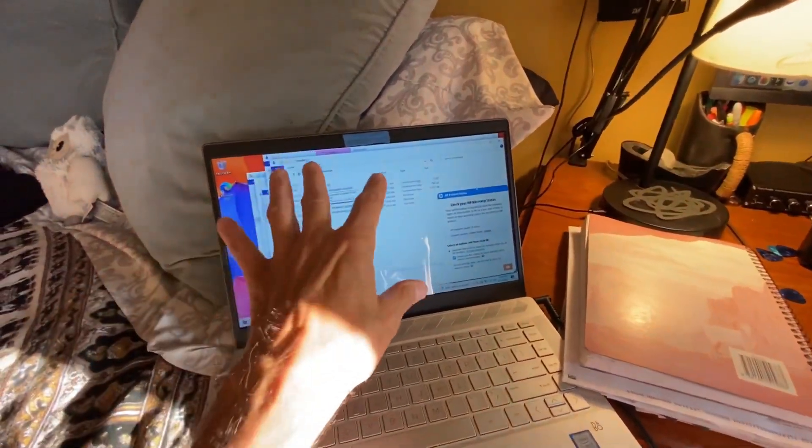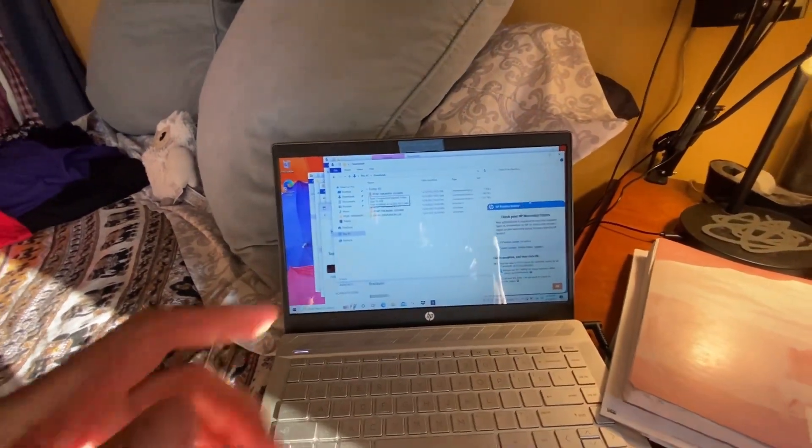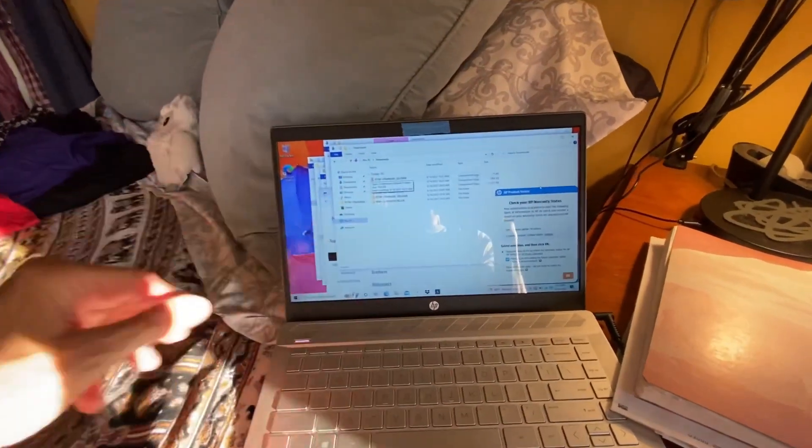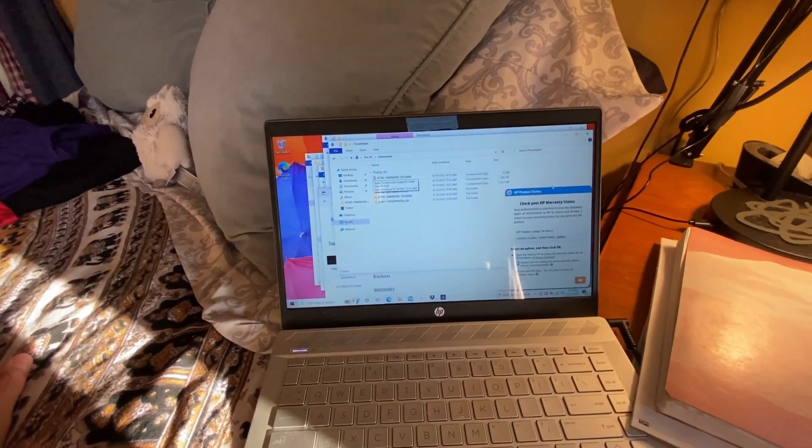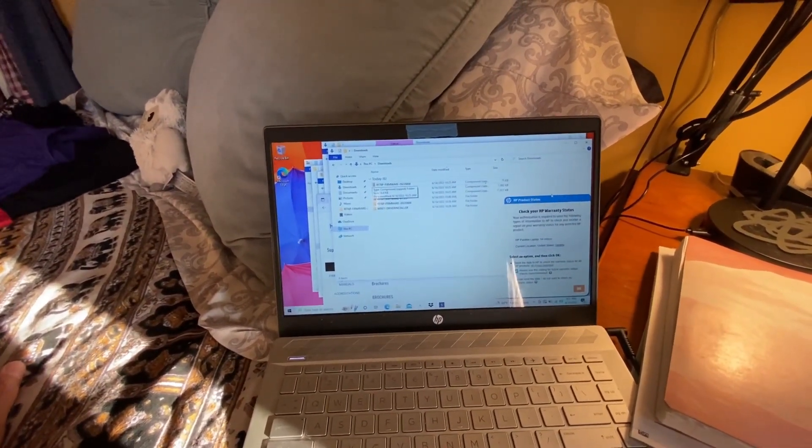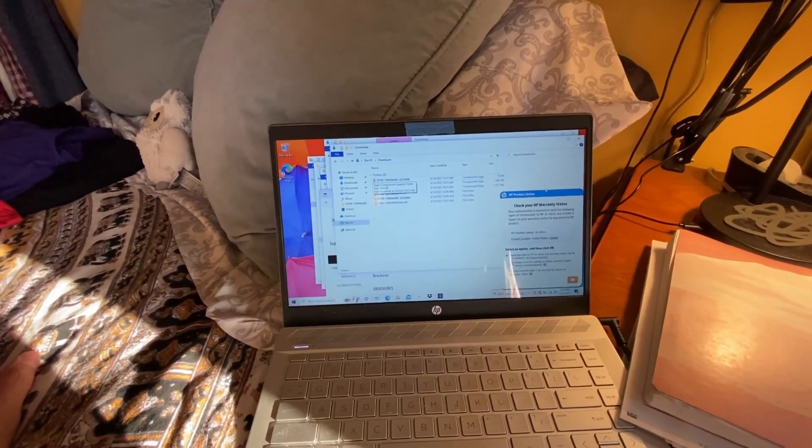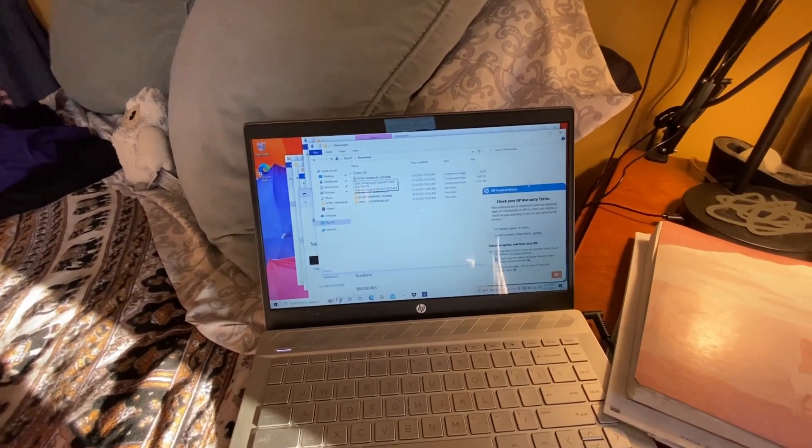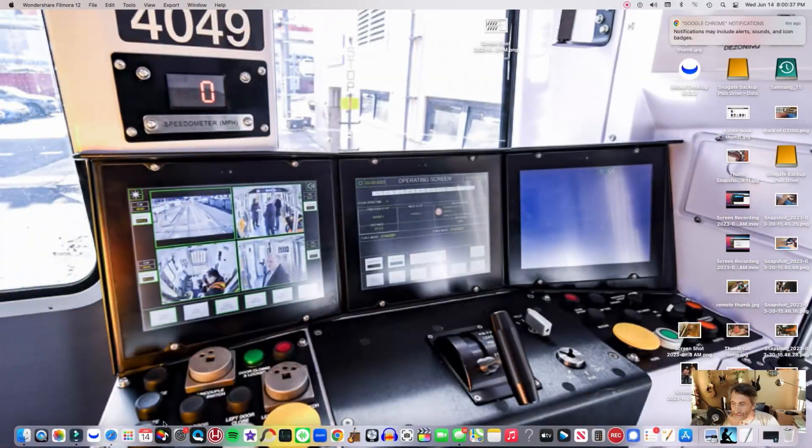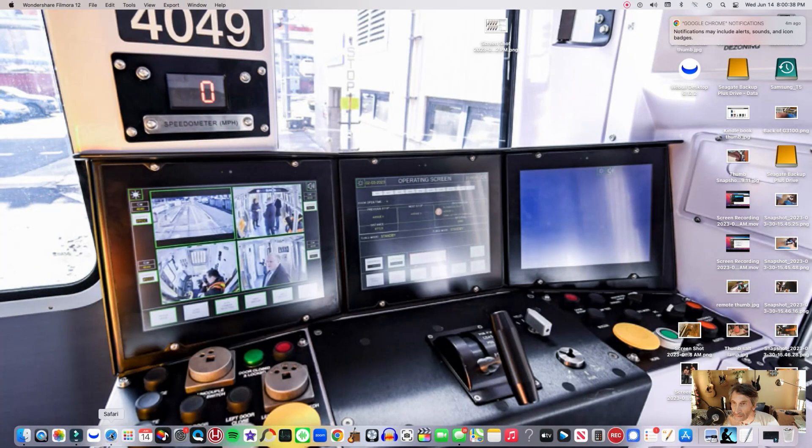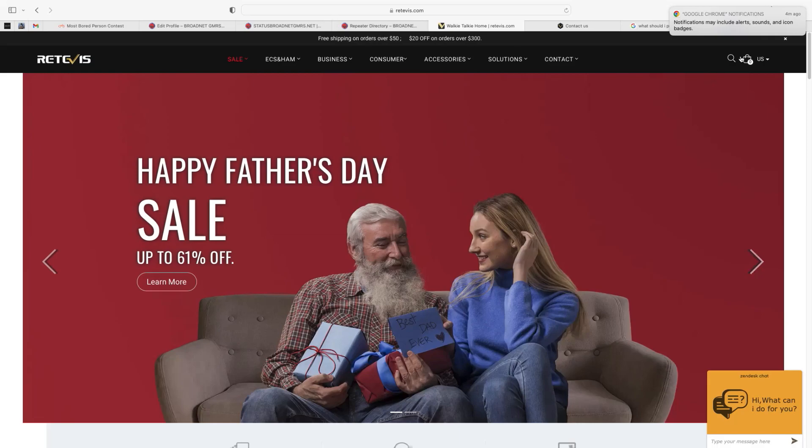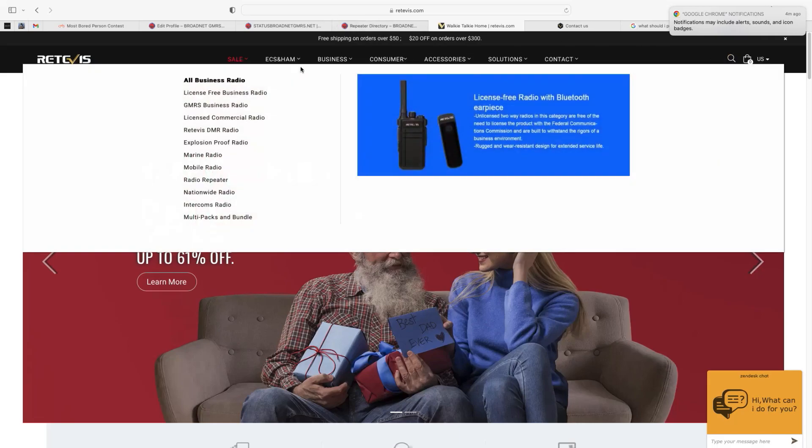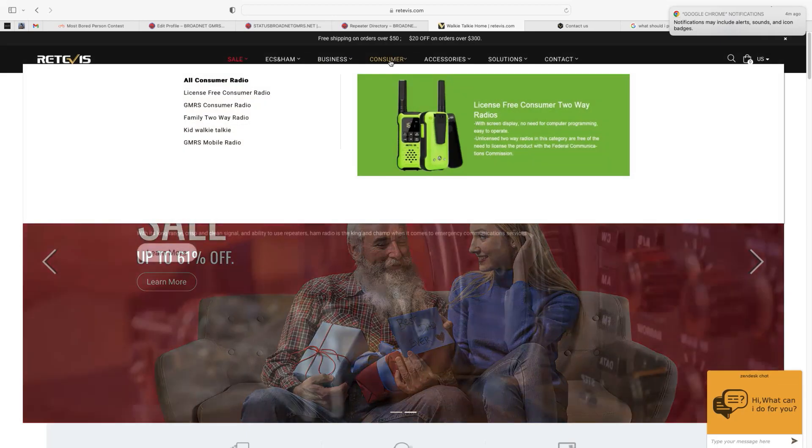So I'm going to show you how to find the firmware on the site, and then I'm going to show you the process. What I'll do is I'll redo the firmware on my radio, and it's just to reinstall it. It shouldn't really mess anything up. So here we go. Get the drivers. What we're going to do is go to the Retevis.com site. I used to be able to type in the search bar the model number, but that doesn't work for me, so we're going to go to Consumer.